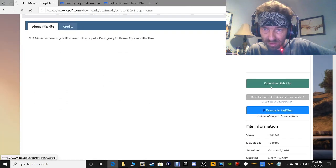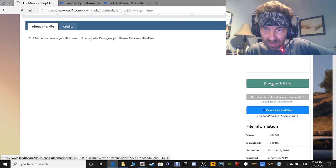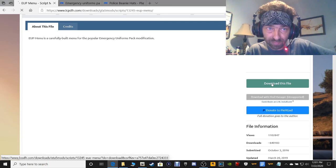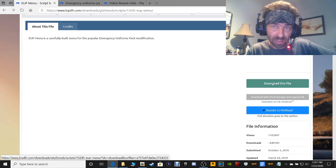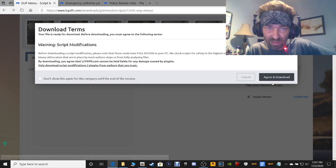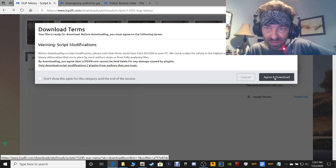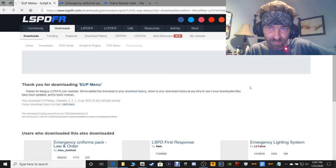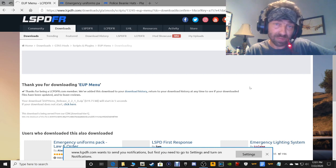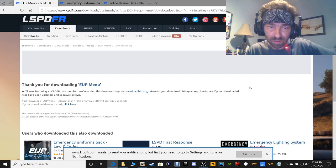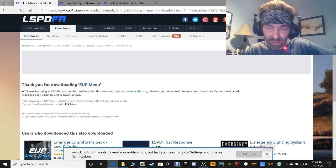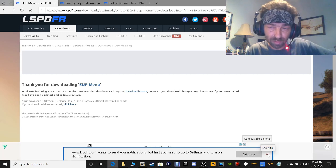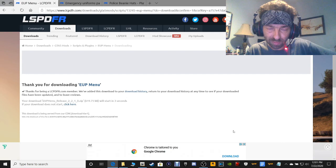Again guys, click the download this file right here for the EUP Menu. I'm going to show you guys step for step how to install this stuff. It's actually quite easy — it's not hard at all. There's no specific order you have to go in when you're installing EUP. I've installed it every which way but loose and it's always worked for me.